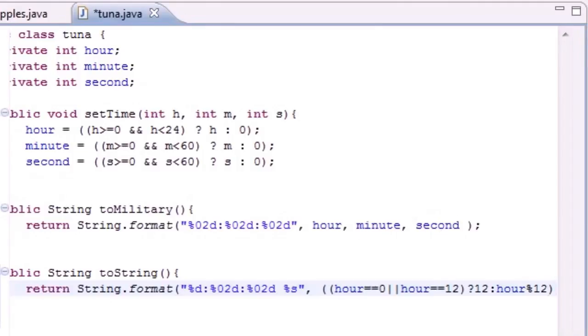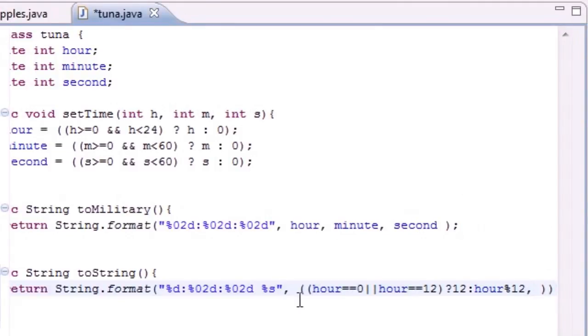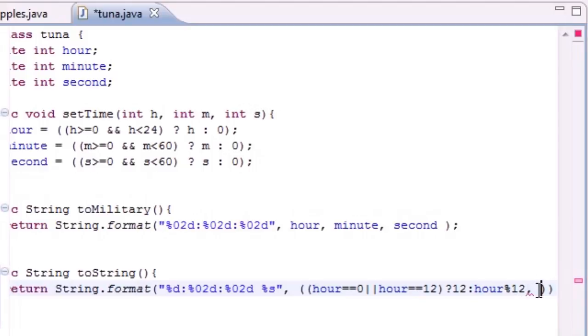What we're doing here is saying if they put zero or twelve for the hour, then go ahead and put twelve. If they put anything else, then divide it by twelve and give the remainder. So if it's thirteen put one, if it's eight put eight, if it's fourteen put two. Simple enough.